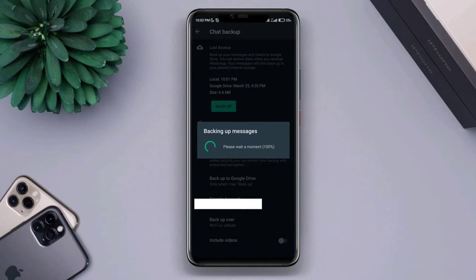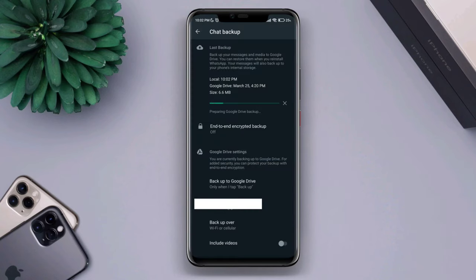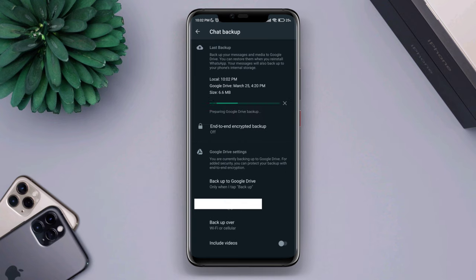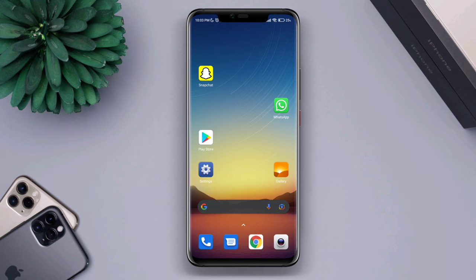Hi there. How to solve WhatsApp backup keep loading or not updating your data to Google Drive. If you can't update your WhatsApp backup, follow only three simple ways and advanced processes to solve your problem.